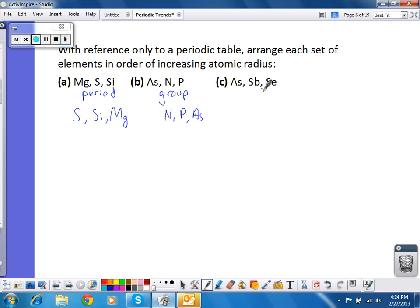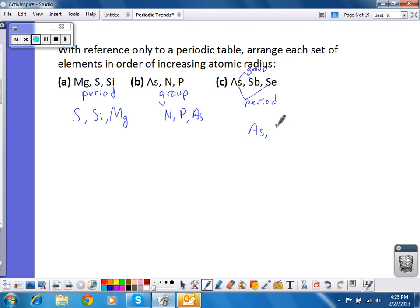For the third set, we have a mixture. Arsenic and antimony are in the same group. Arsenic and selenium are in the same period. So we need to look at them two at a time. Looking at arsenic and antimony first — since arsenic is in period 4 and antimony is in period 5, arsenic has a smaller radius than antimony. Now looking at arsenic and selenium — selenium is further to the right than arsenic, so selenium has a smaller radius than arsenic. That gives us the order from smallest to largest radius for those three atoms.